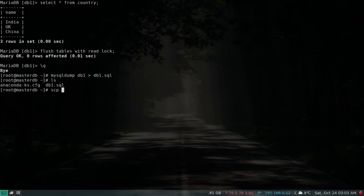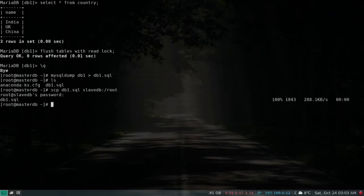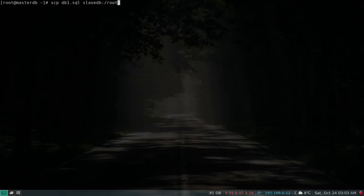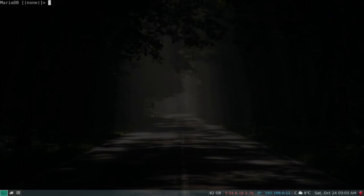I've updated my host entry, so I can use scp to copy db1.sql to slave-db at /root. That's done. Let's log back in and unlock the tables.